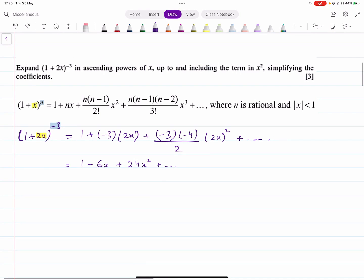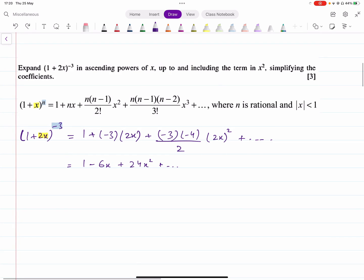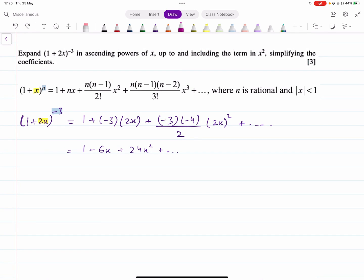Let's look at a few examples. If you have the expansion 1 plus 2x whole raised to power minus 3, look at the formula. What is inside the bracket? It's 2x. So wherever you have x in the formula on the right-hand side, you are going to input 2x there instead, and then simplify to get the coefficients.